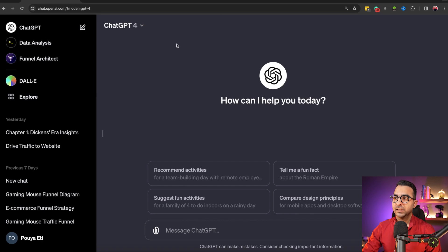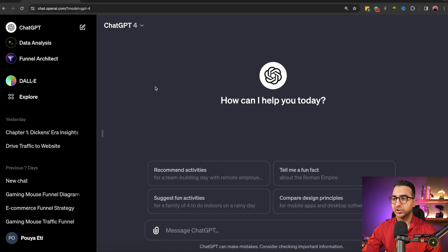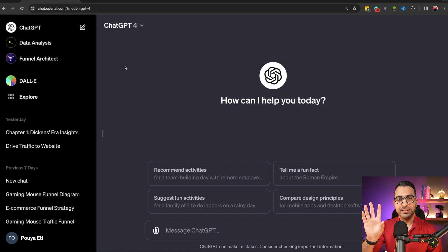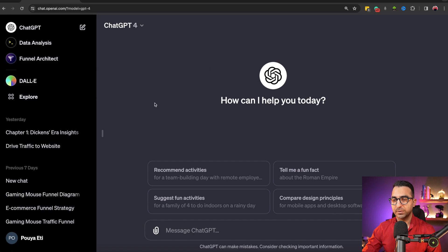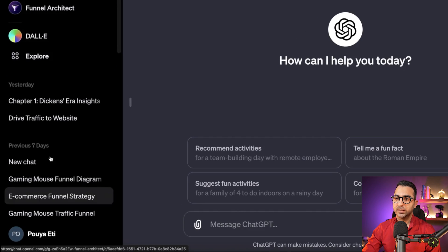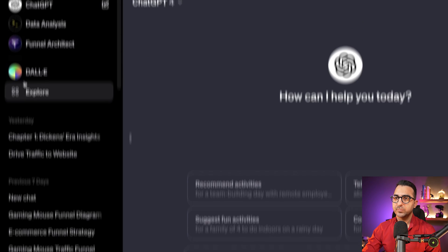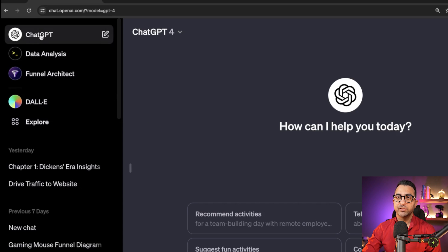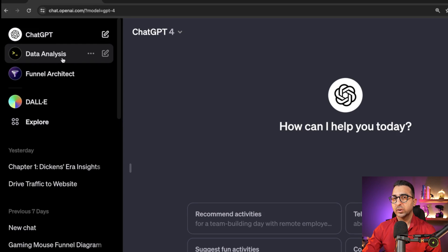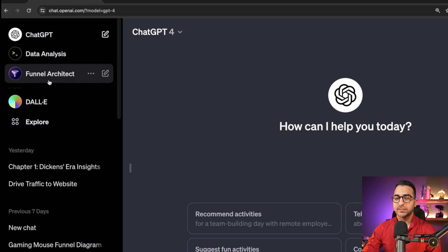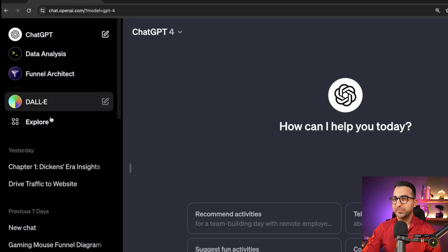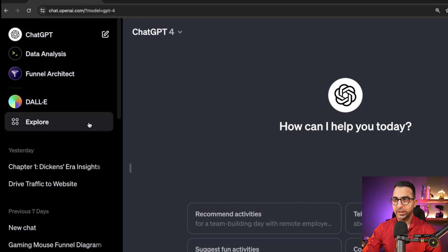Let's begin. This is the current look of ChatGPT. Keep in mind that OpenAI changes the design almost every month, so if what you're seeing looks slightly different, don't worry — the main concept is the same. On the left side we have our previous chats, and at the top we have ChatGPT, Data Analysis (previously called Code Interpreter), and custom GPTs like Funnel Architect, DALL-E Explorer, and so on.